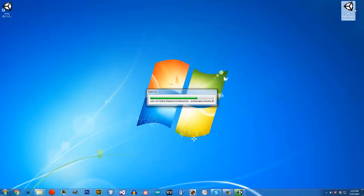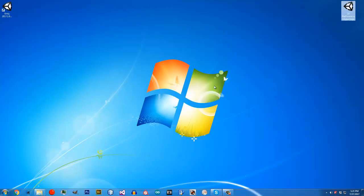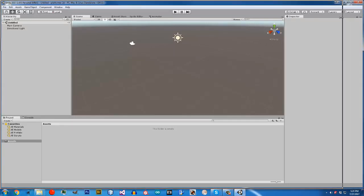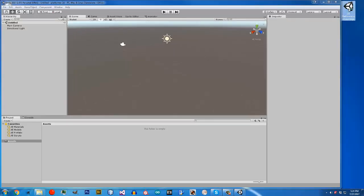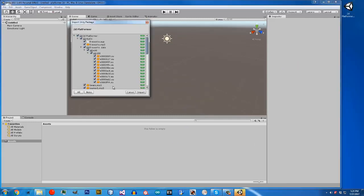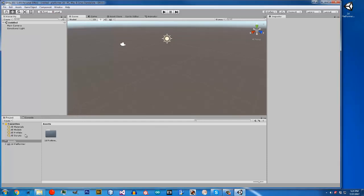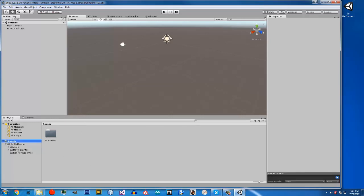Now Unity is open and we have a project. I am just going to double click on the asset and click import. And that is it for this video — it's a pretty short one, but now you guys have all the assets imported and we can head over to the next video.